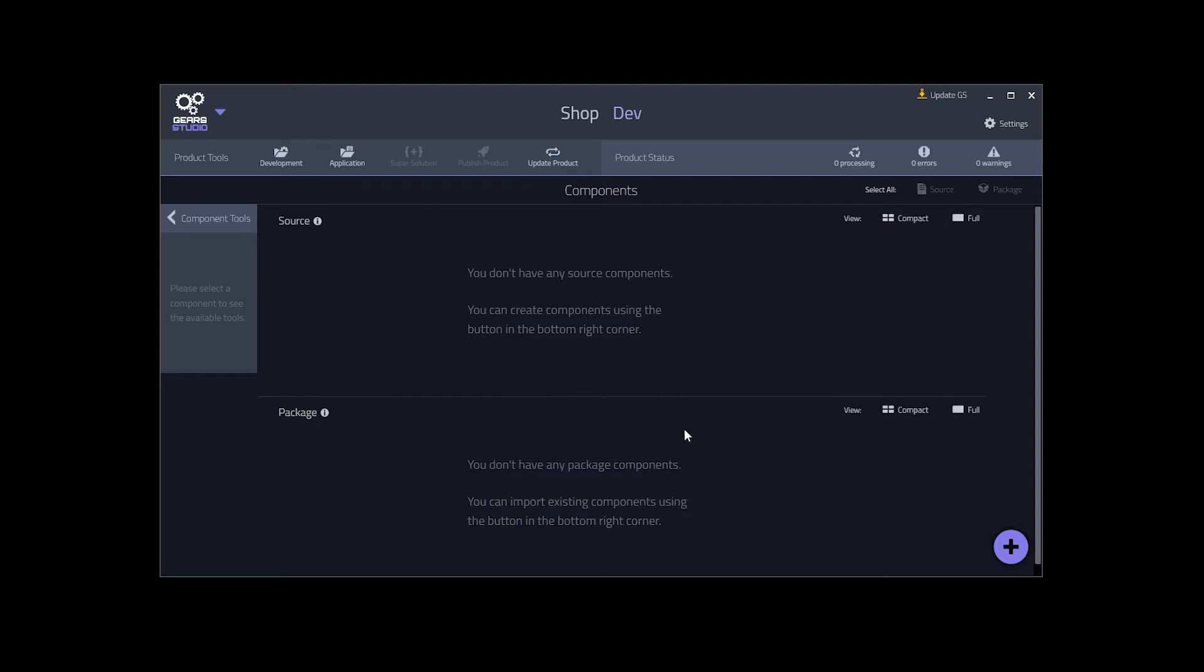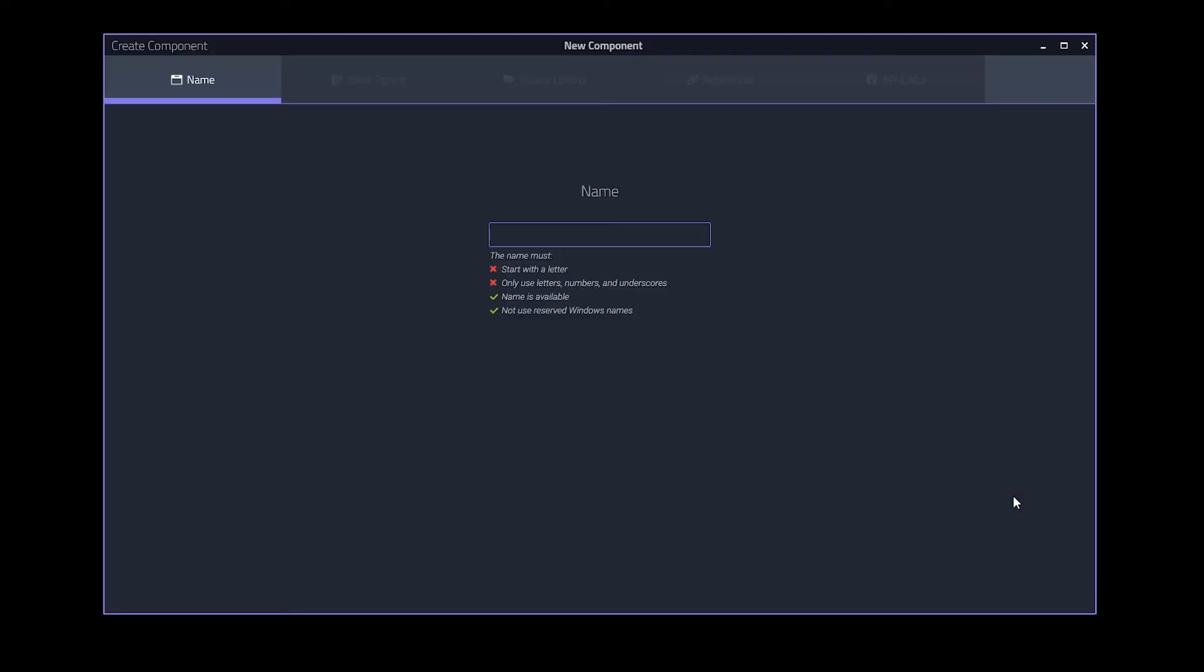We can add components using the plus in the bottom right corner. We can create a new component, create a new executable, or with Gear Studio Professional, import a previously built component from the JFrog Artifactory. We will begin by creating a component. We will name our component User Interface.